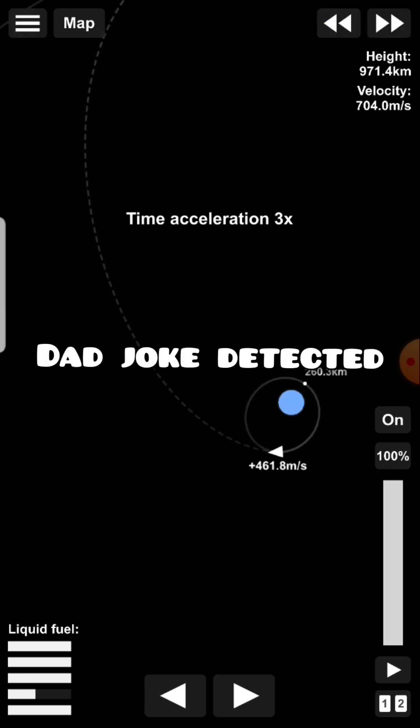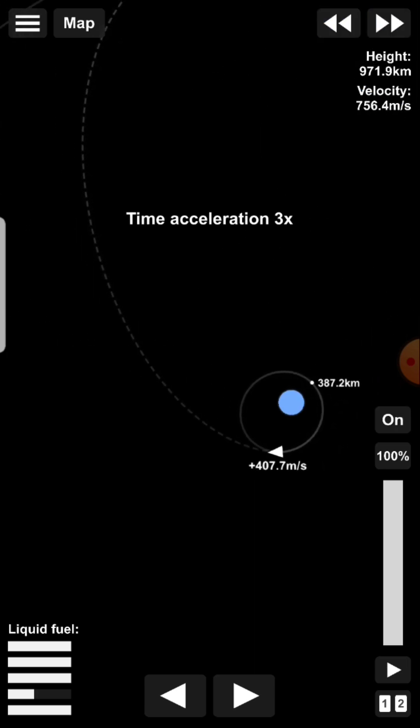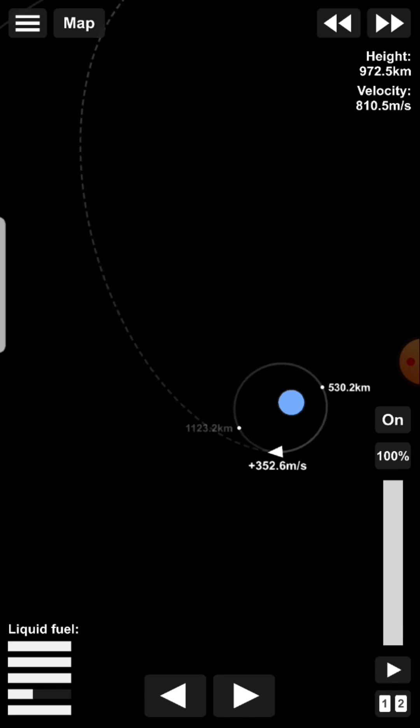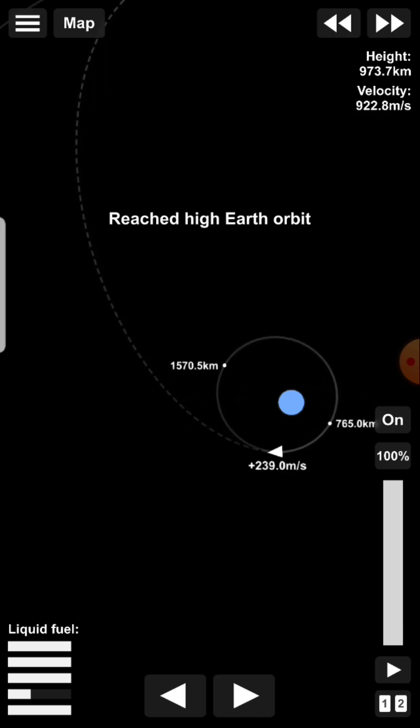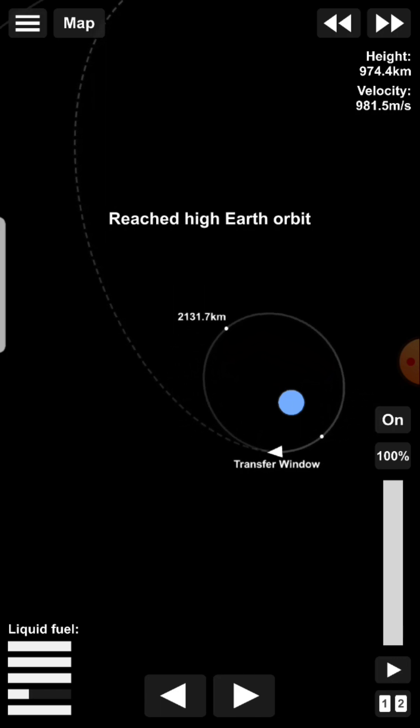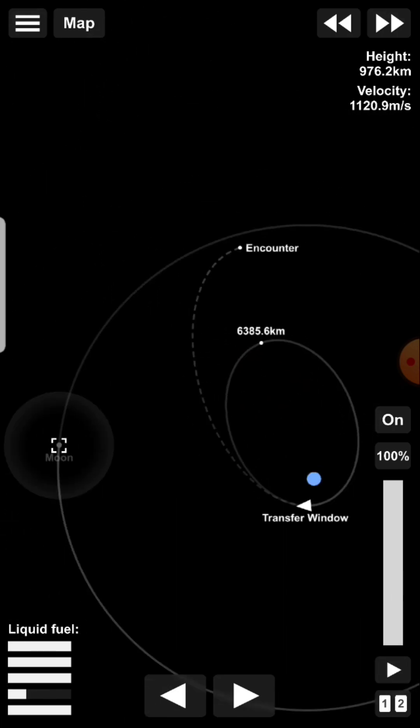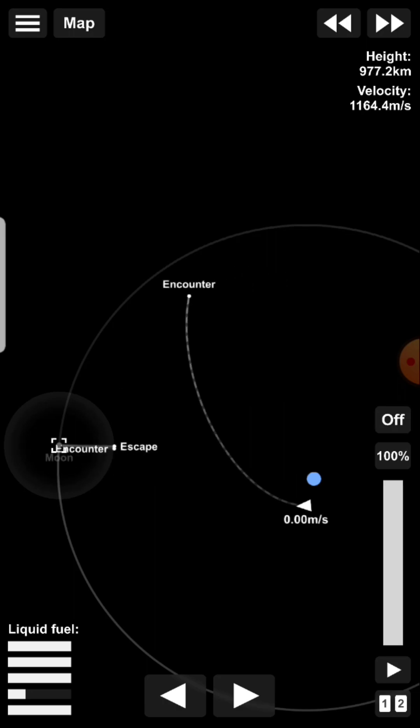Well, I mean, it kind of is rocket science, but I mean, it's not. It's simplified rocket science. It's reached high Earth orbit. Oh, alright, that's perfect.